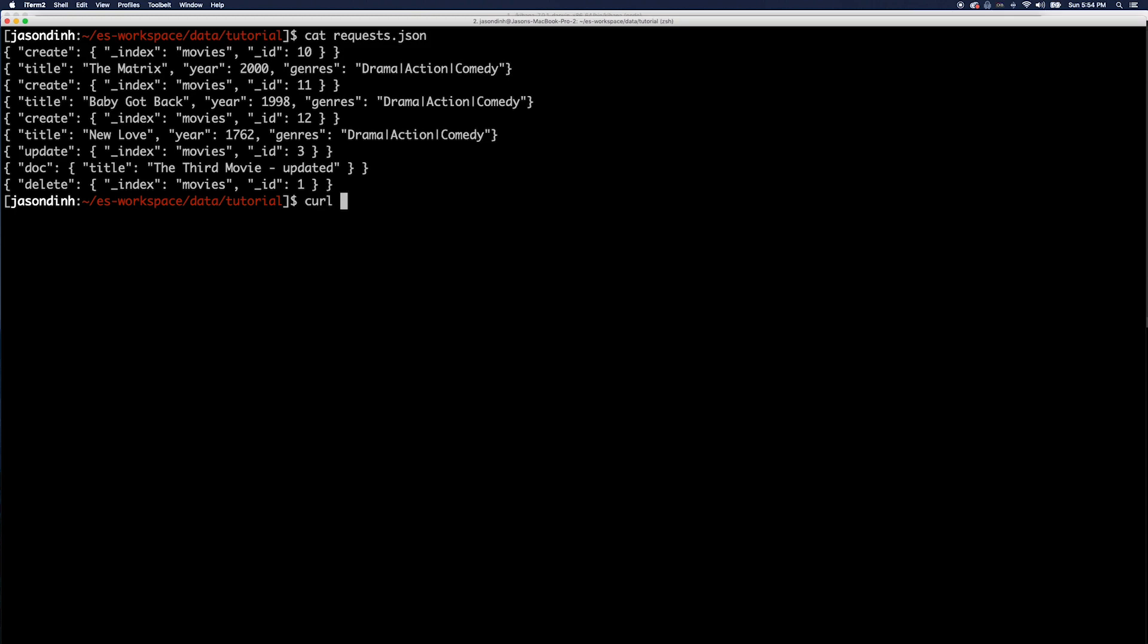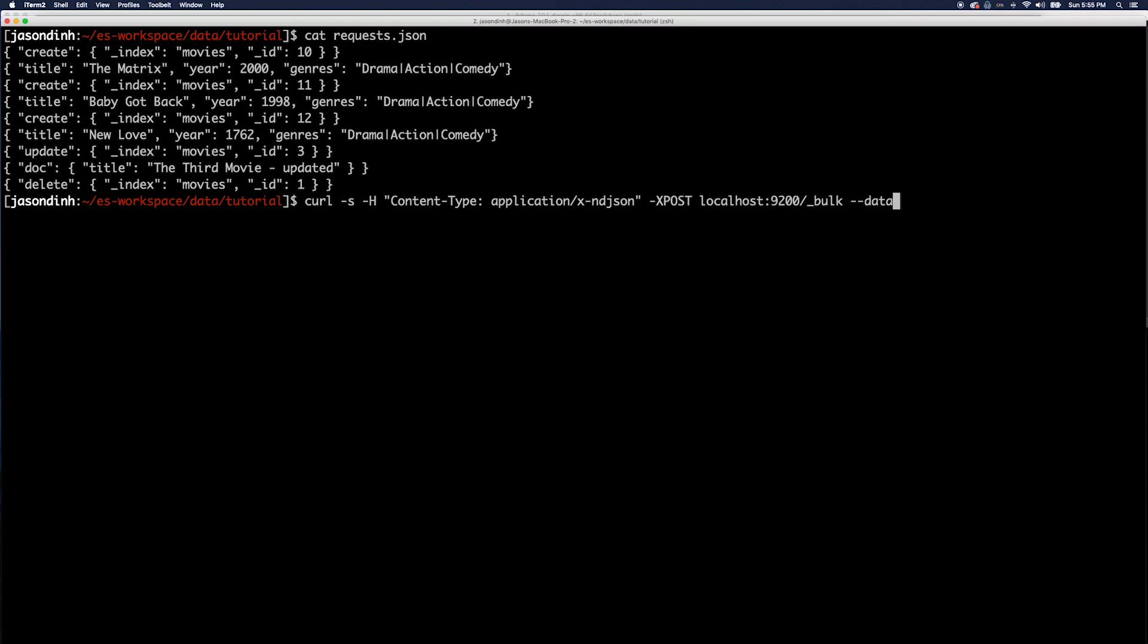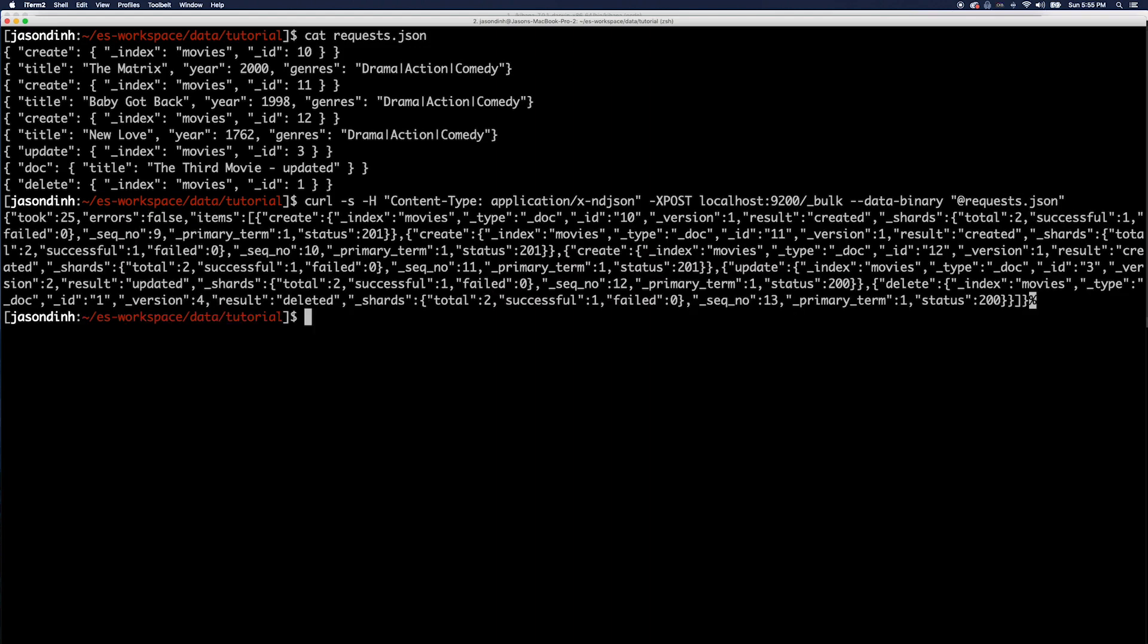Let's do a bulk update by doing: curl -s -H "Content-Type: application/x-ndjson" -X POST localhost:9200/_bulk --data-binary @request